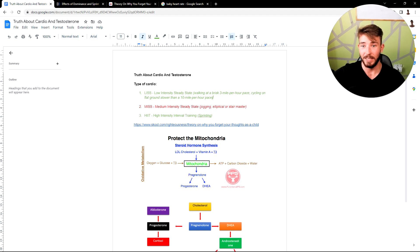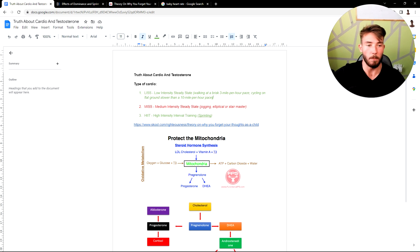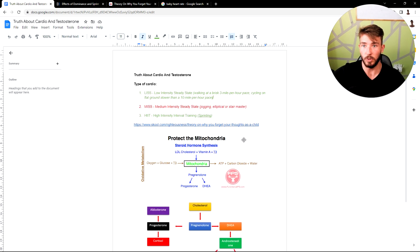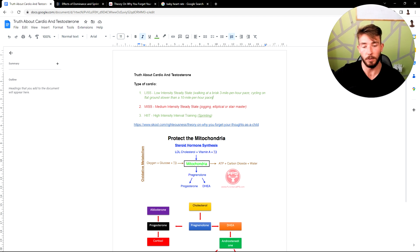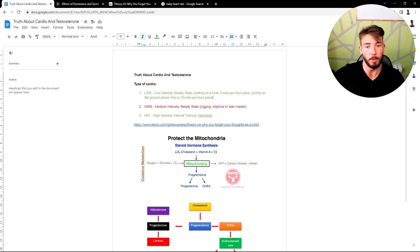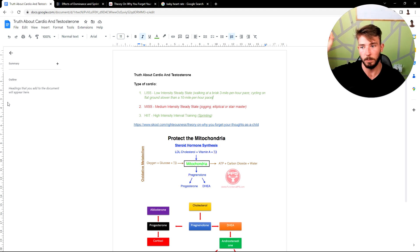So yeah, this is the truth about cardio and testosterone. It doesn't get more complicated than this. Hopefully you found some value in this video. And if you have any other topics that you want me to cover, drop them in the comments below. God bless, peace.